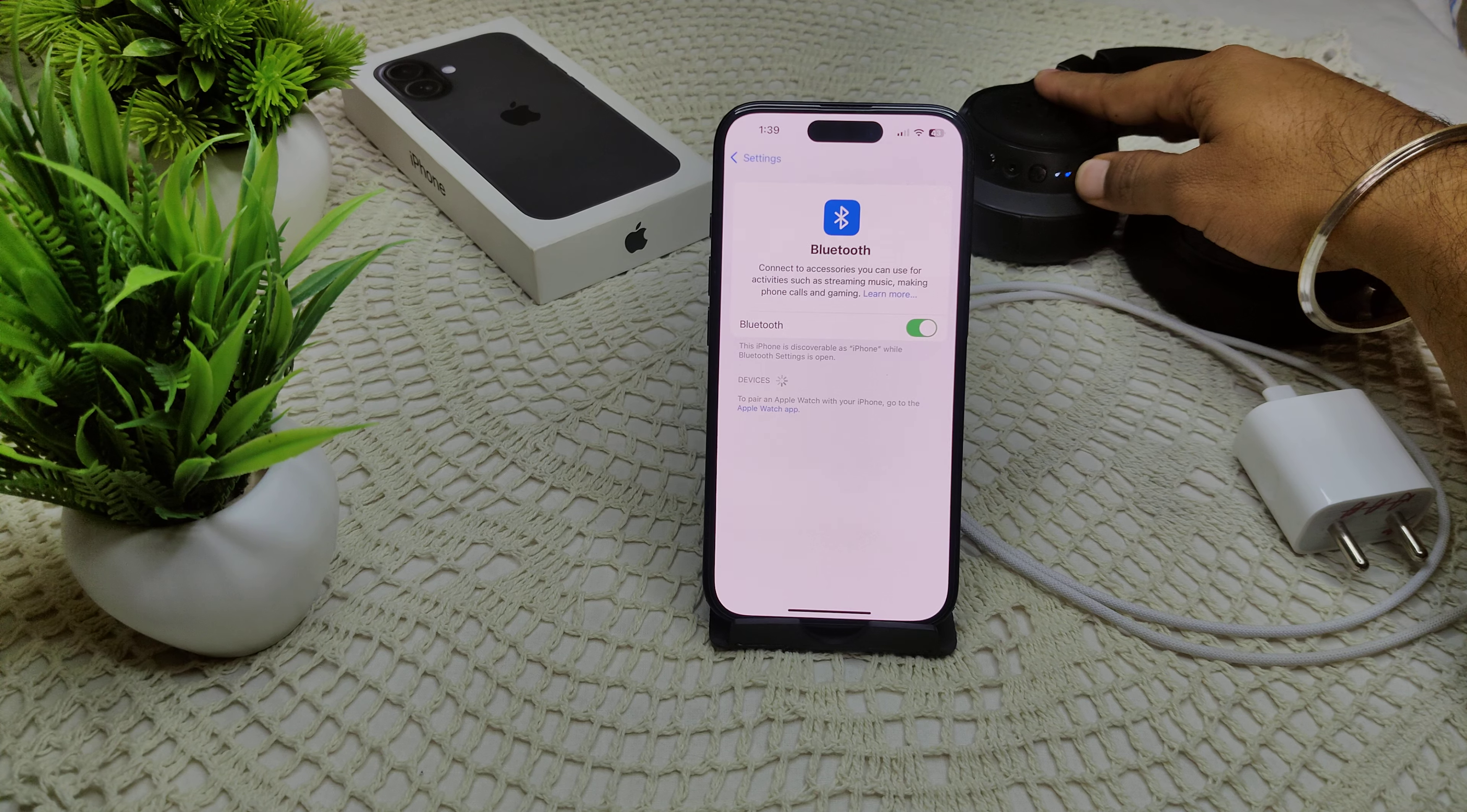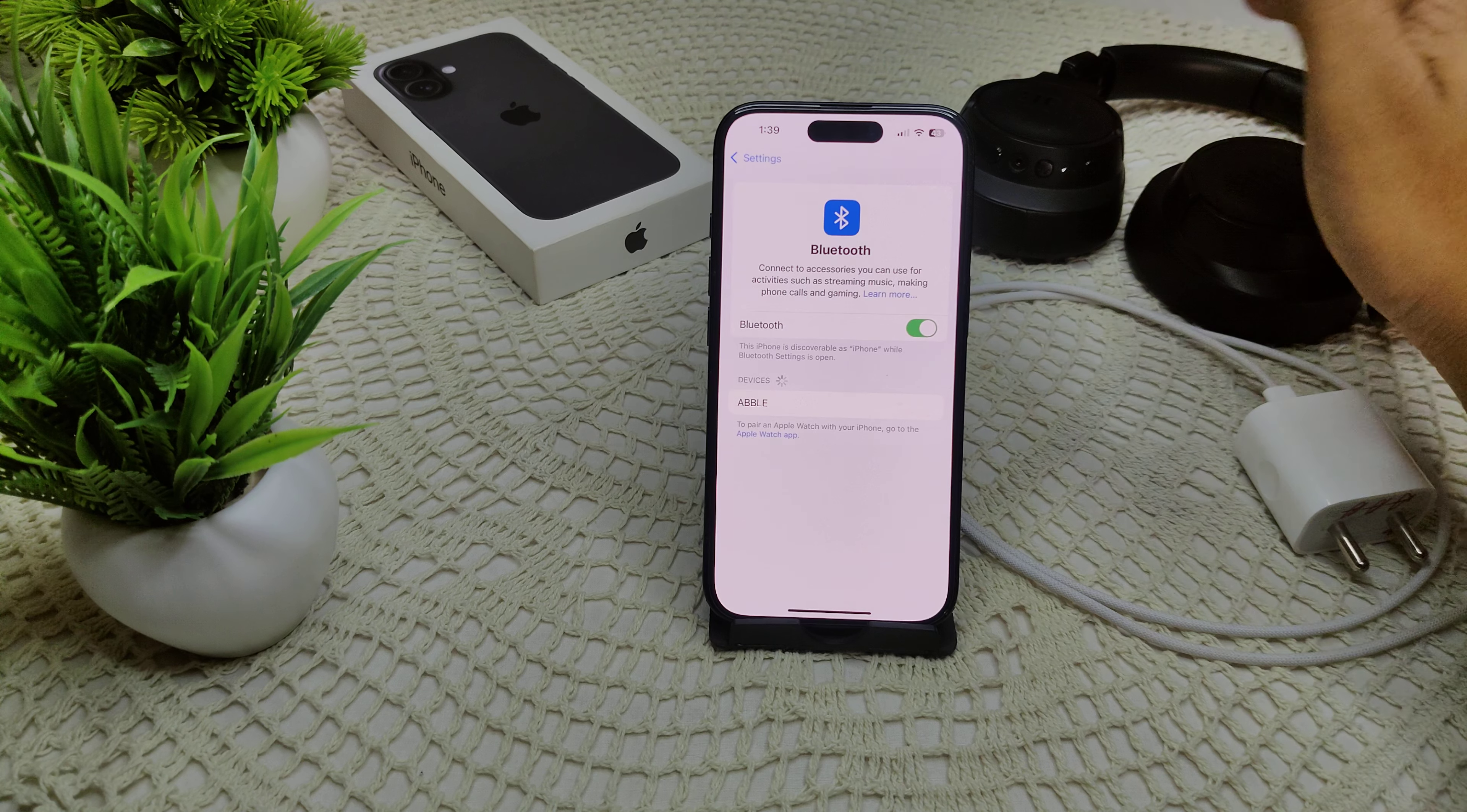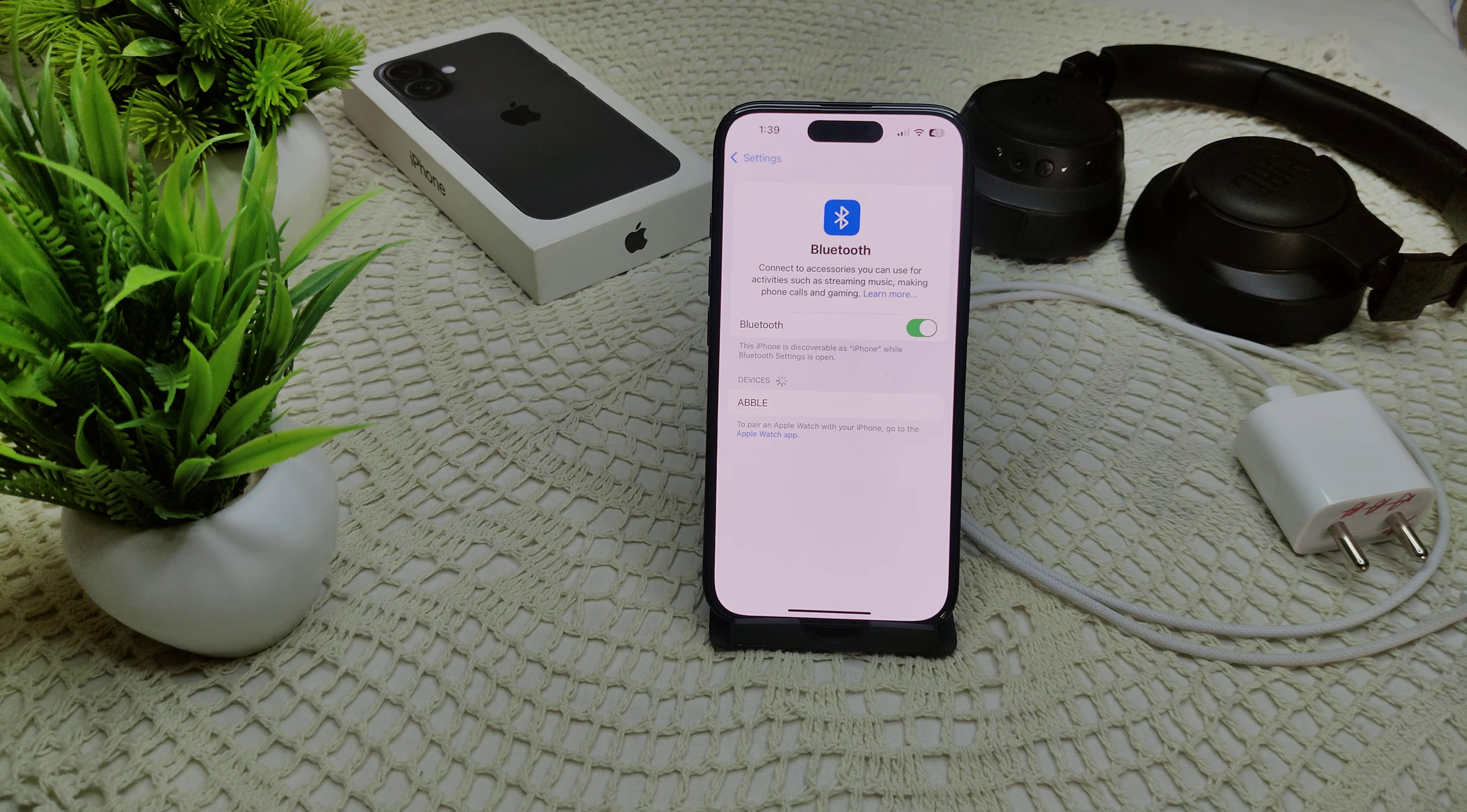Also, turn off your headphones to rule out any problem, and again turn on this device. Now see if they will connect. If not, reset Bluetooth device settings. If your wireless headphones are still not detected, try resetting them according to your manufacturer's instructions. That's how you can rule out the problem.